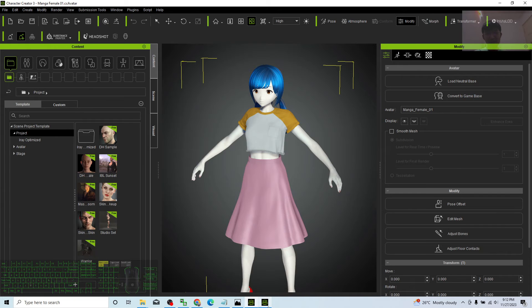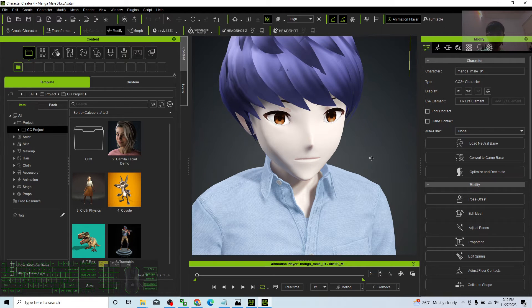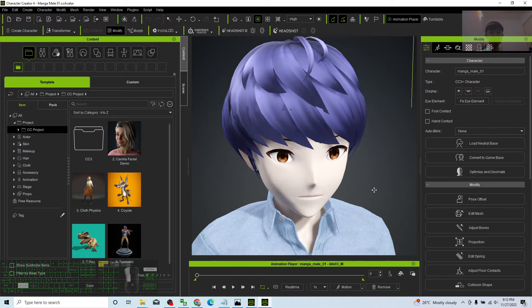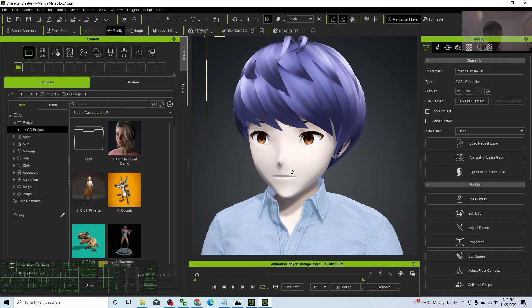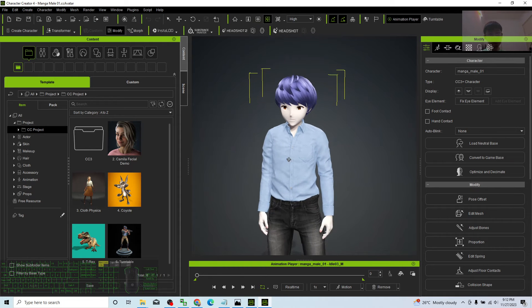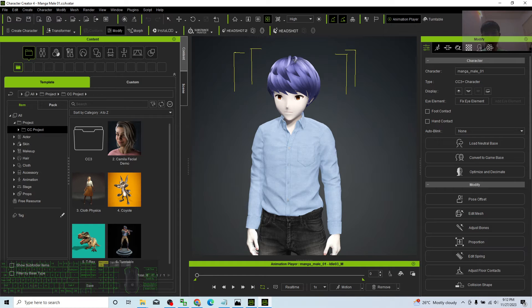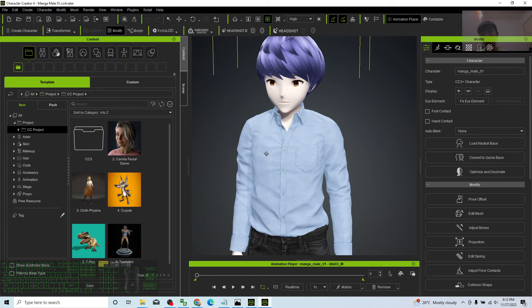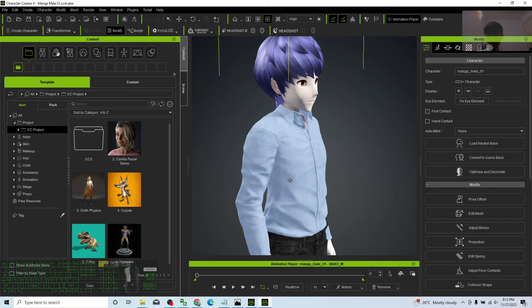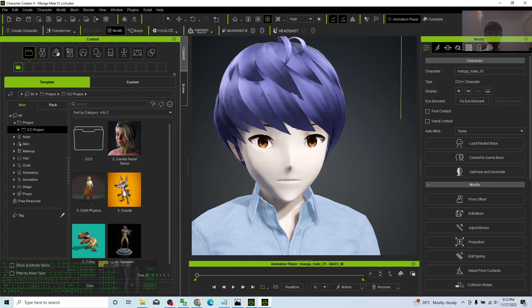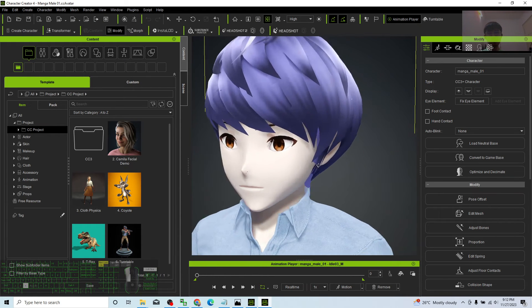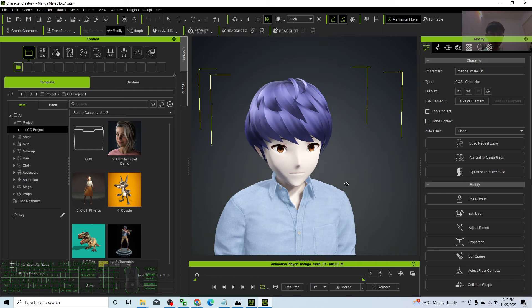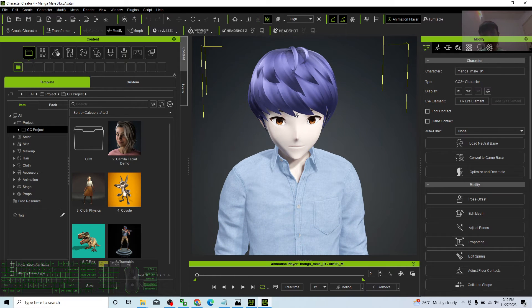For these two 3D avatars, they are CC3 Plus avatars. That means you can dress them using any of the CC clothes, CC shoes, and CC hair. You can do modifications to make them different compared with my original manga 3D avatar.